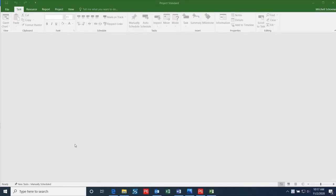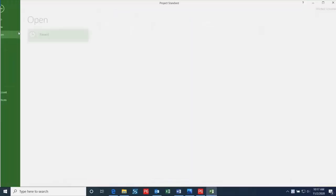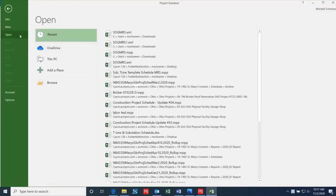In this next step, we will talk about how to import this file into Microsoft Project. First, open up Microsoft Project and select File, Open, and Browse.